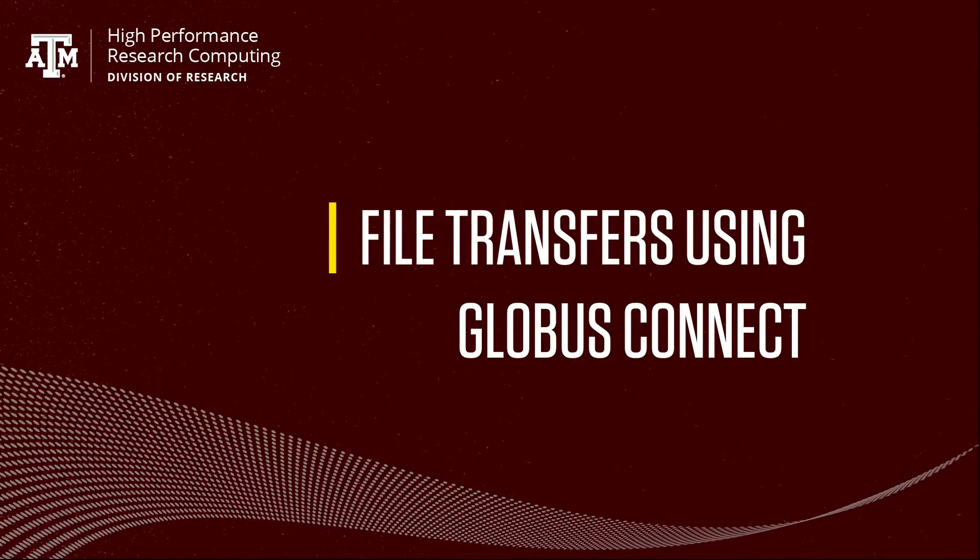Hello, and welcome to another installment of TAMU HPRC's video tutorial series. My name is Shayna, and today I'll be showing you how to transfer files to, from, and between the TAMU HPRC supercomputing clusters using Globus Connect.